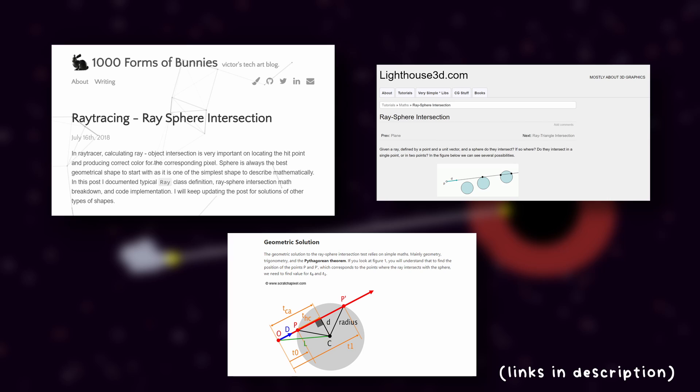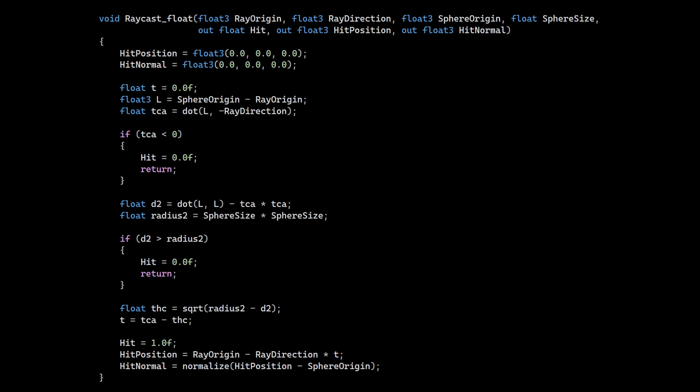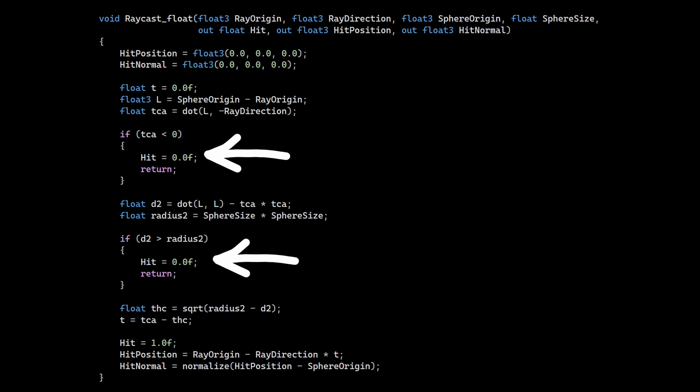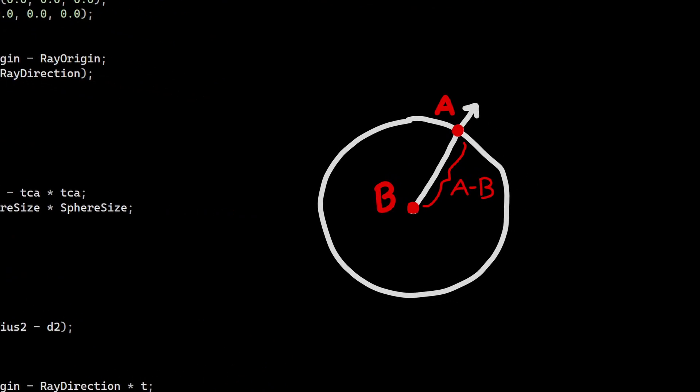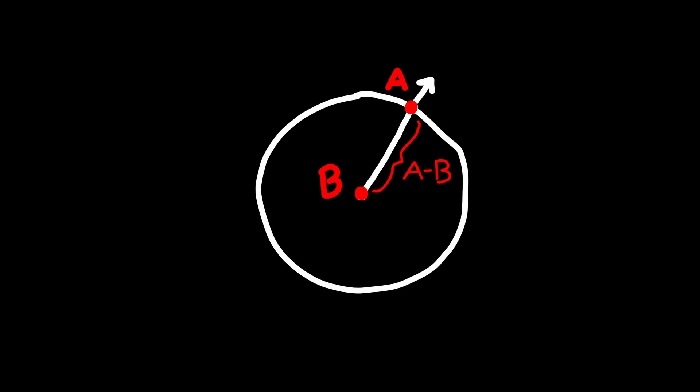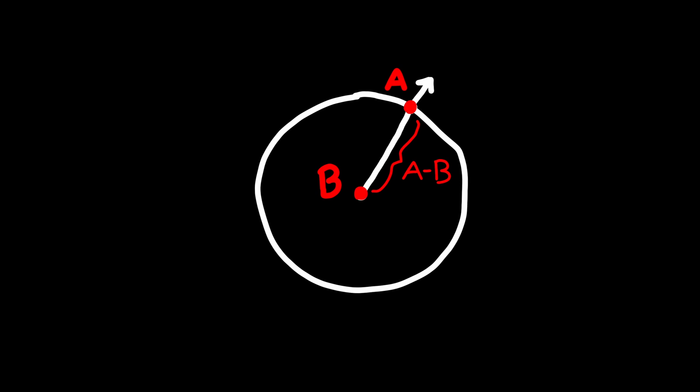This is the part of the video where I bombard you with a wall of code, but this function basically does the ray-sphere intersection test that I was talking about. It's going to return three important variables. The first variable is called hit, which just returns 0 if there was no intersection, and 1 if there was an intersection point between our line and sphere. I also return the closest intersection point in world space with this hit position variable. And I also include the sphere's surface normal in this hit normal variable, because it's super easy to calculate for a sphere. It's just the normalized difference between the intersection point and the center of the sphere.